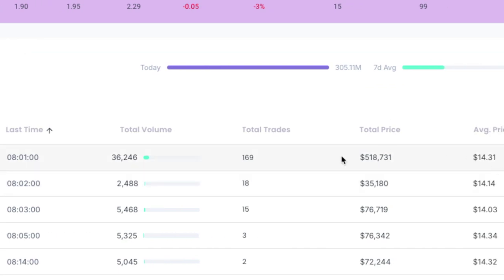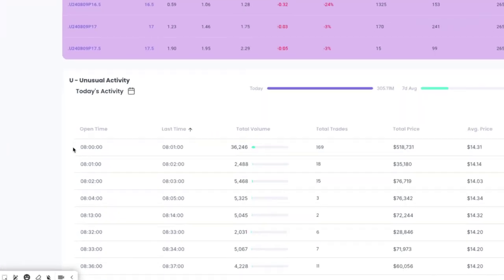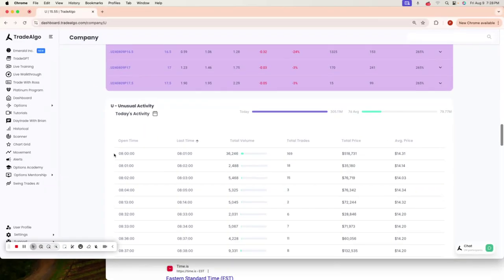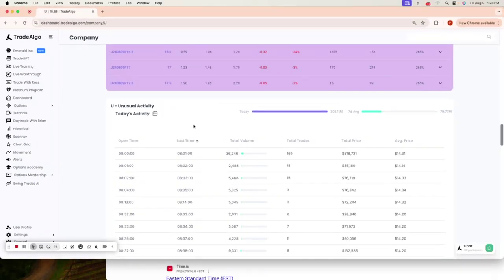Following along here, we saw a $518,000 order. Now, this is 8:01 in the morning Eastern Standard Time.